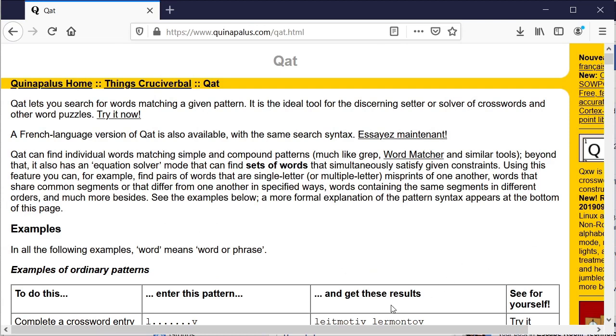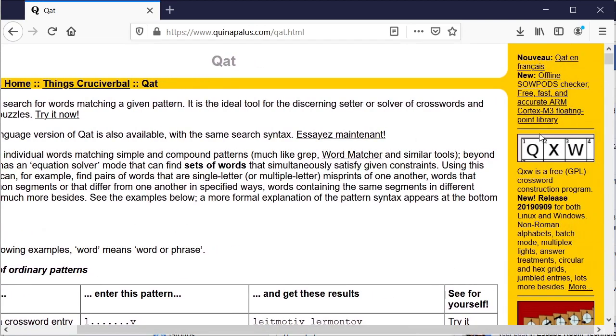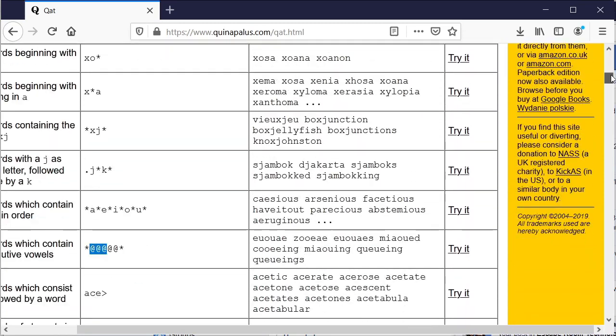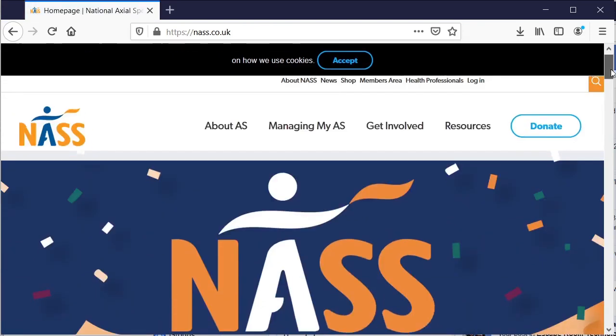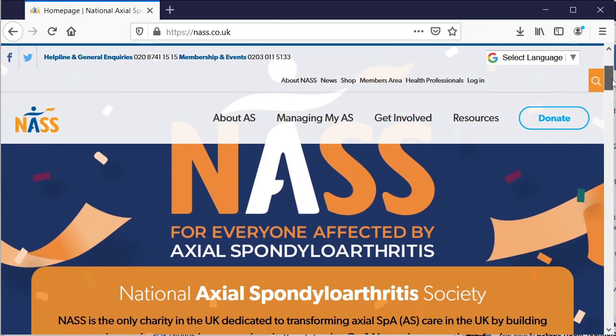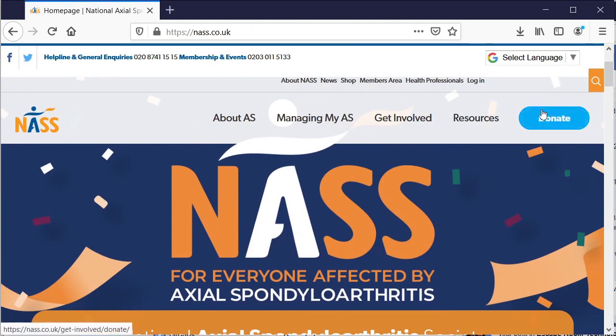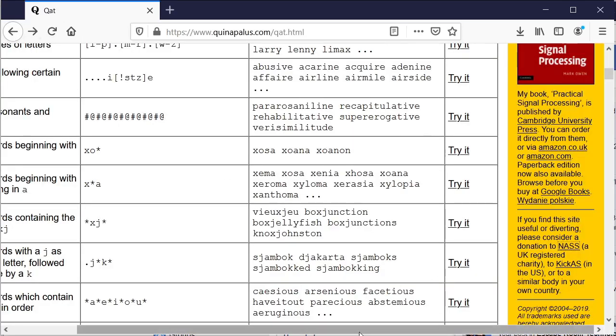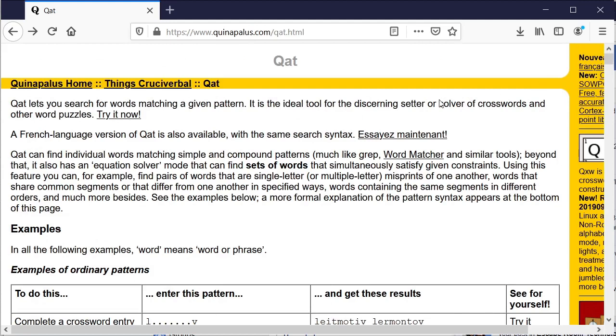Now it's written by a chap called Dr. Mark Owen. And I should just point out that he does say in the sidebar here, if you find this site useful or diverting, please consider a donation to one of these two charities. There's a UK one and a US one. They are both charities that support people affected by axial spondyloarthritis. So I thought I should just point that out on behalf of the author. I've never met him. I don't know him at all. But that only seemed fair to point that out. So it's a really useful site for any kind of word-based puzzles that you might want to do in a puzzle hunt, treasure hunt, or escape room. So that's Qat.